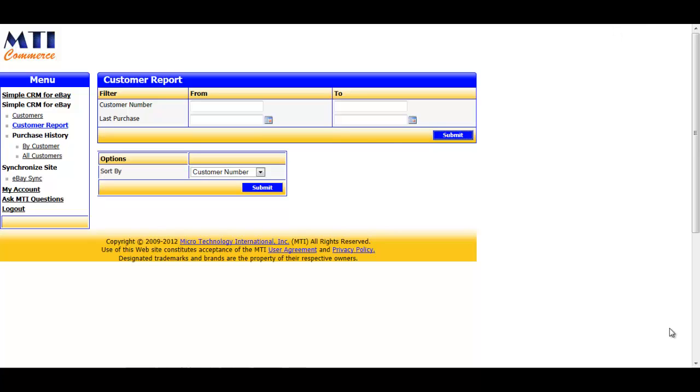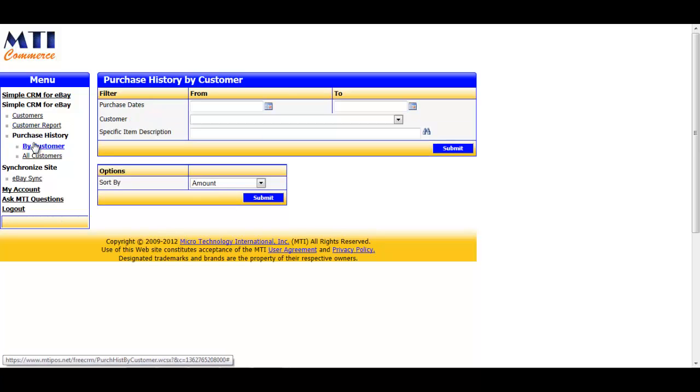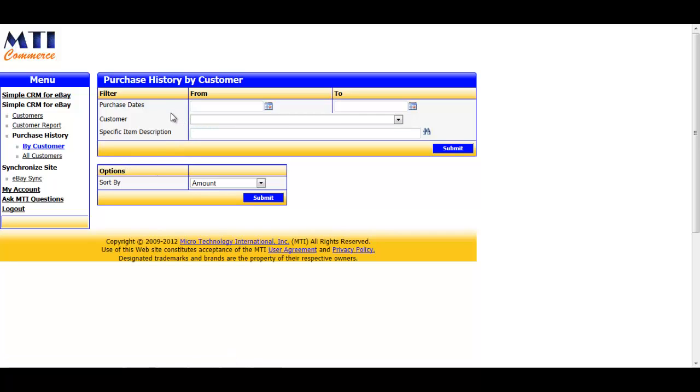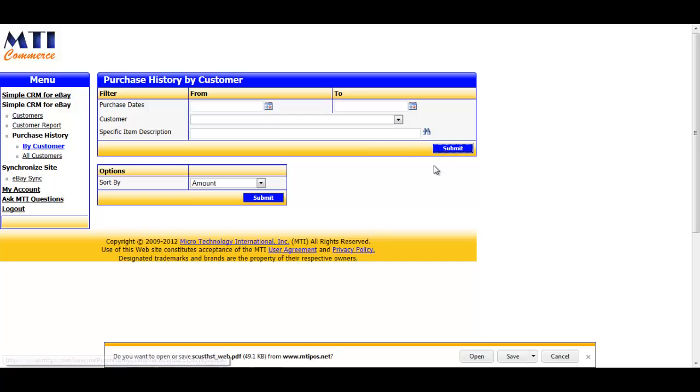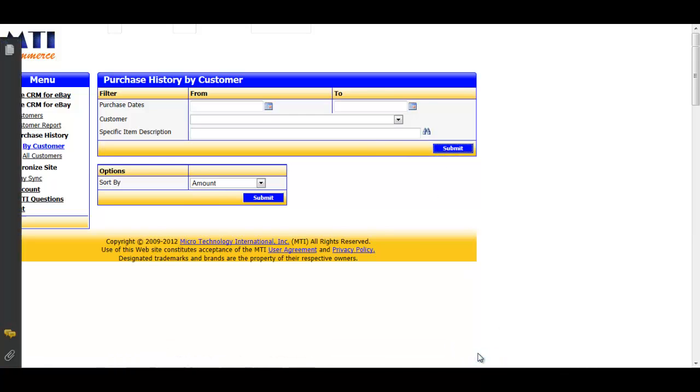The next reporting option available in the application is Purchase History by Customer. If we go there, you're actually able to run purchase history reports using three different search criteria: purchase date, customer, or specific item. For the first example, we'll leave everything blank and just click the Submit button and then open the file.